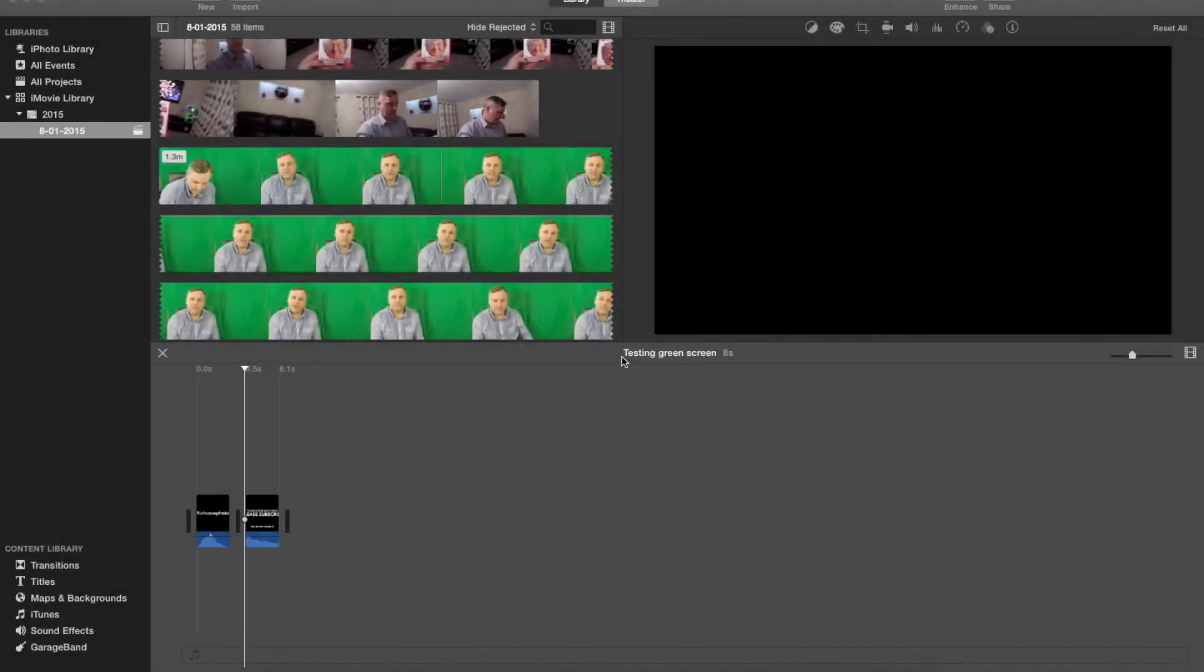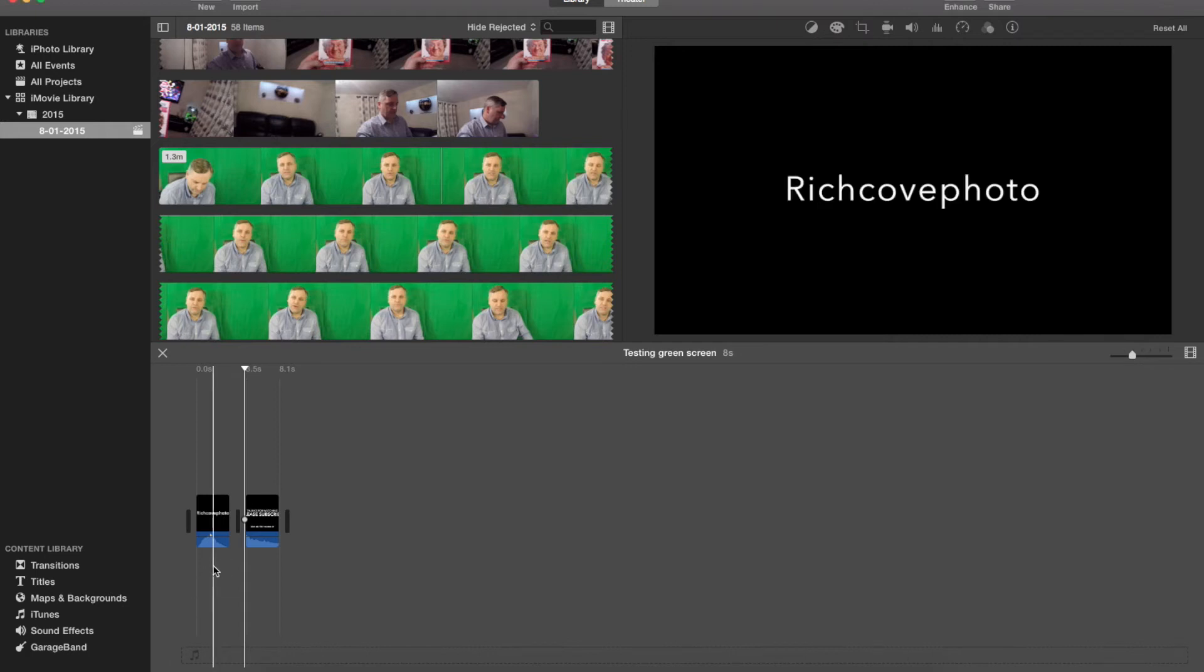Hi YouTube and welcome to another video from Richcovephoto. This one is about a couple of questions around how to blank out people's faces in your videos.